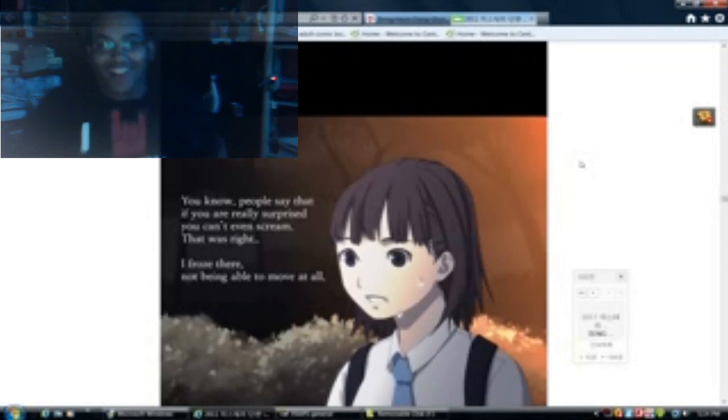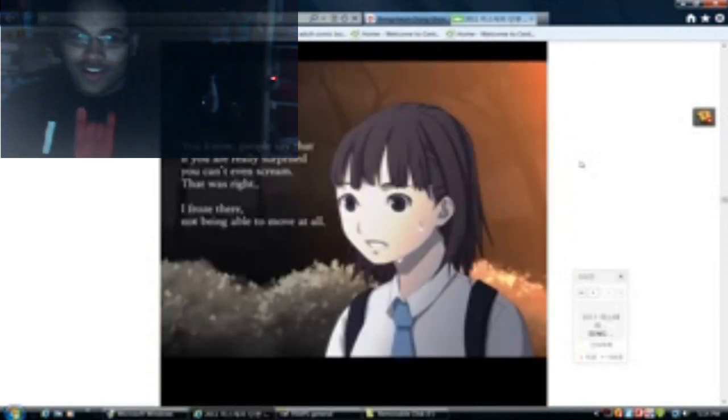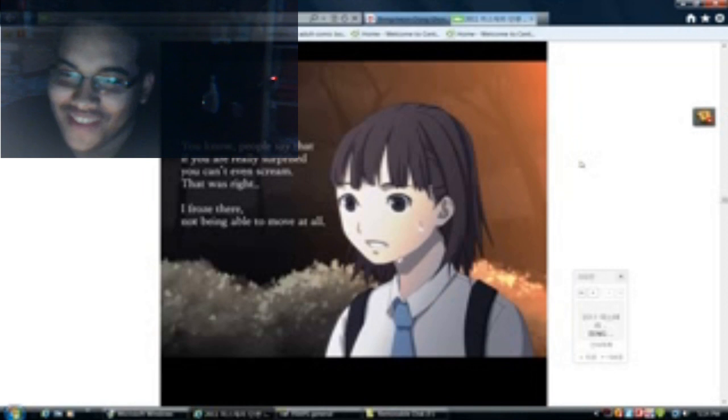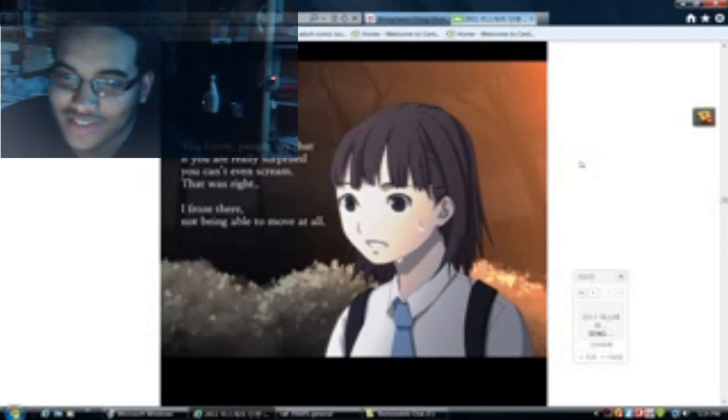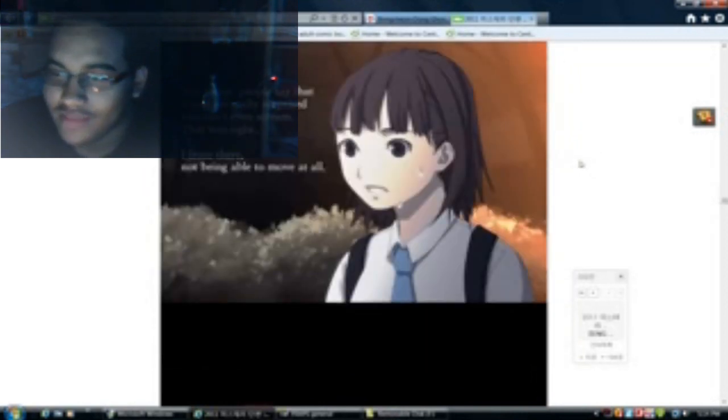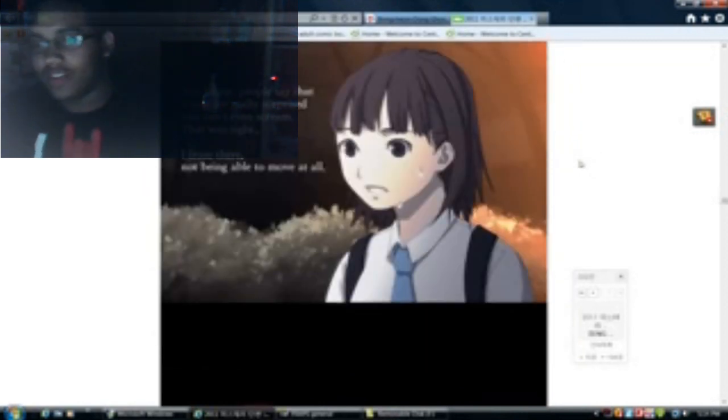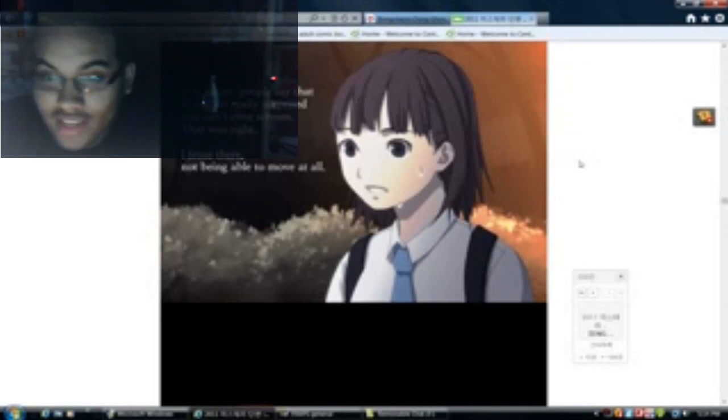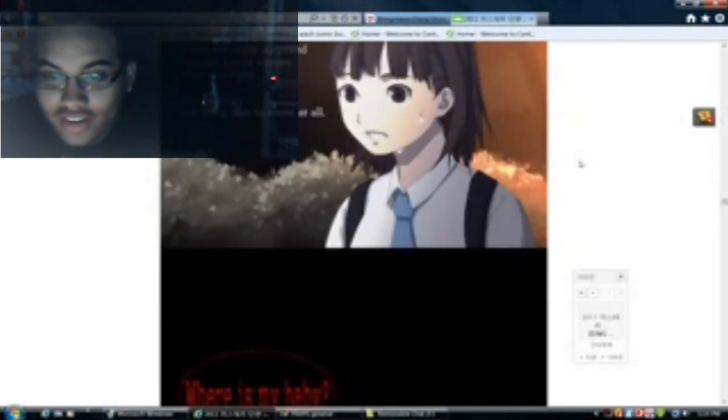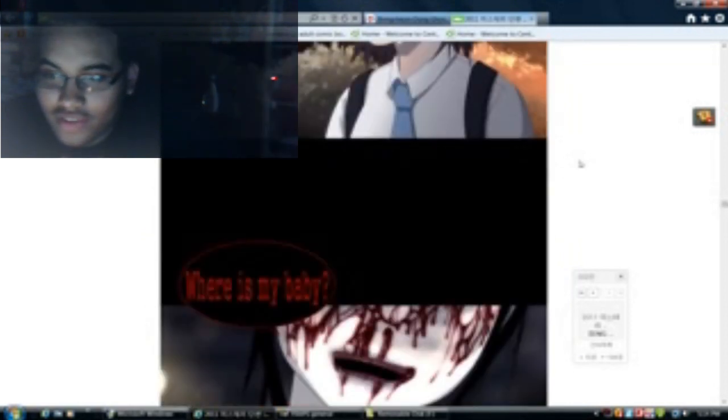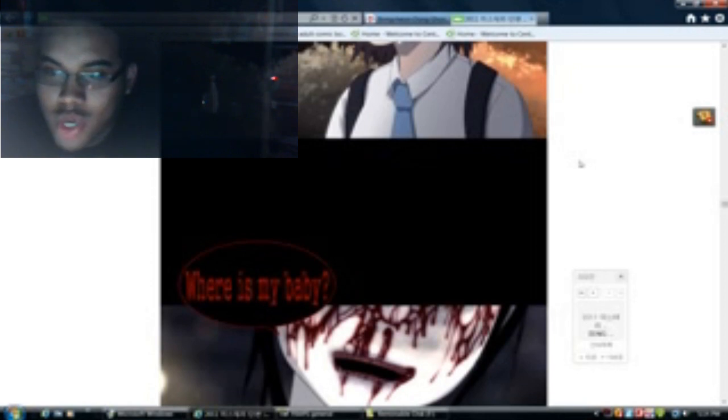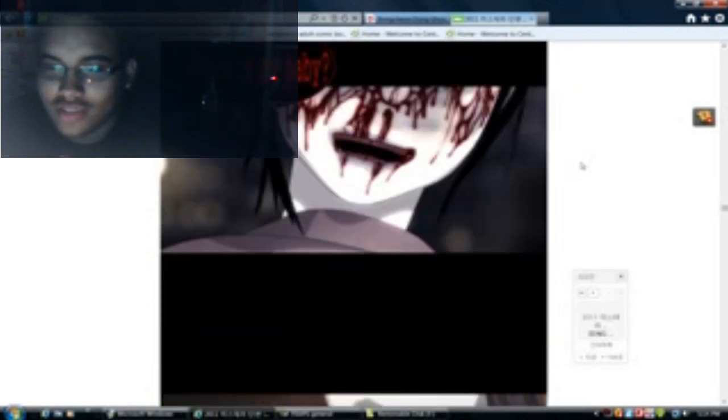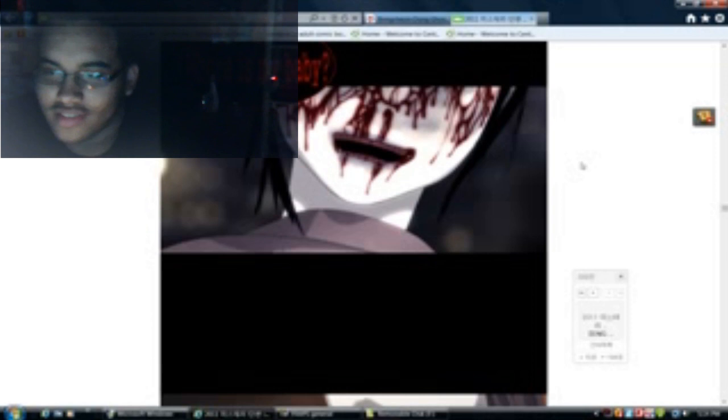All right, you know people say that if you're really surprised you can't even scream. That was right. I froze there, not being able to move at all. Where is my baby? Oh my gosh, she had no teeth. Yeah, my thoughts were racing to her question. Oh my god, I don't even know what I was thinking when I did that. It gives me chills.